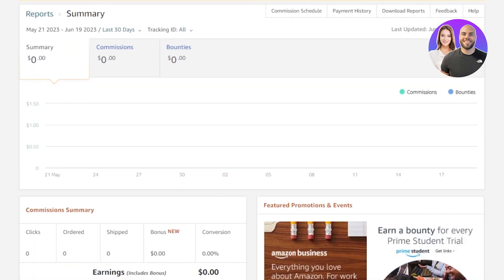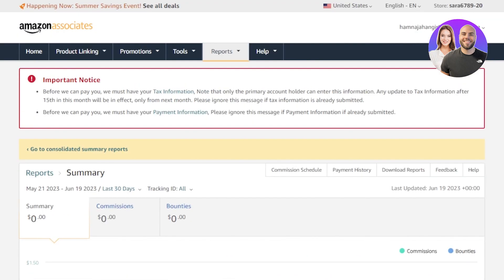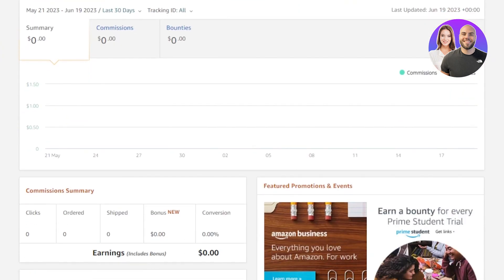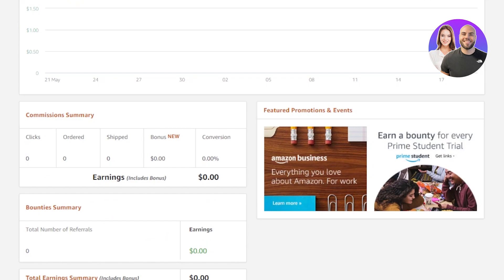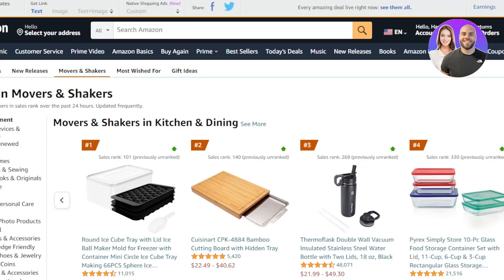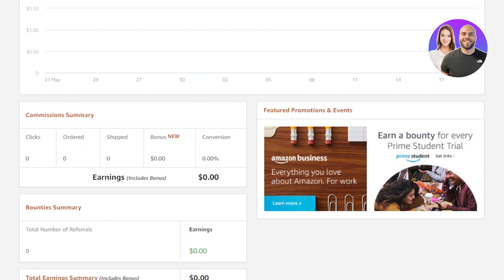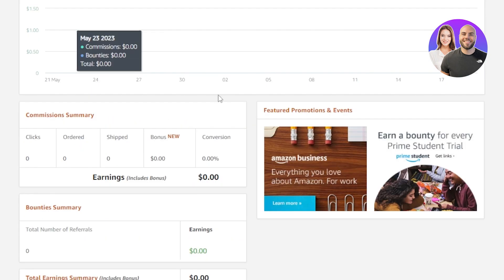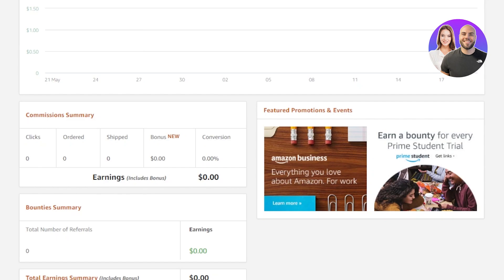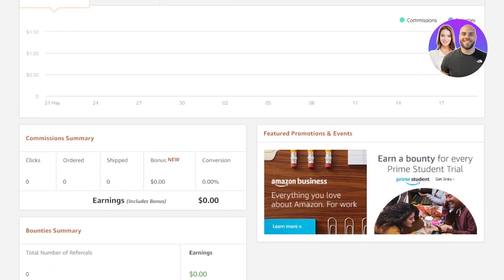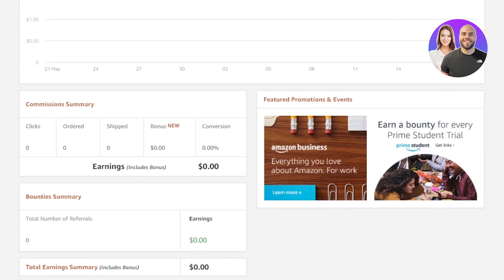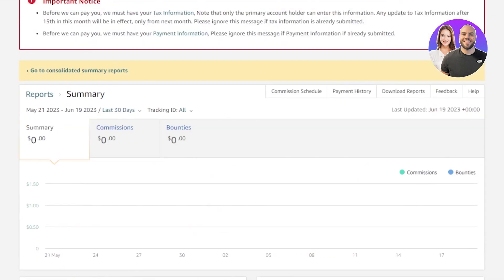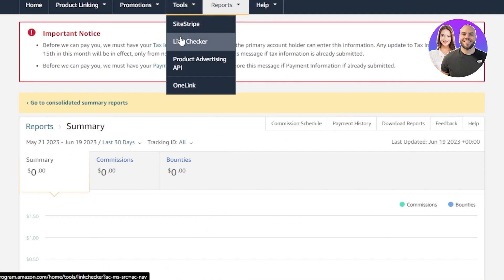What you need to do on Amazon Associates is add your tax information and your payment information as well. You can do that very easily by going to your account at the top and adding your payment methods. This is how you sign up and create your Amazon affiliate ID, and you'll be able to start earning.